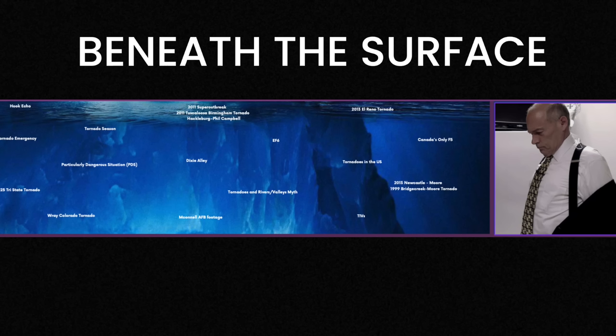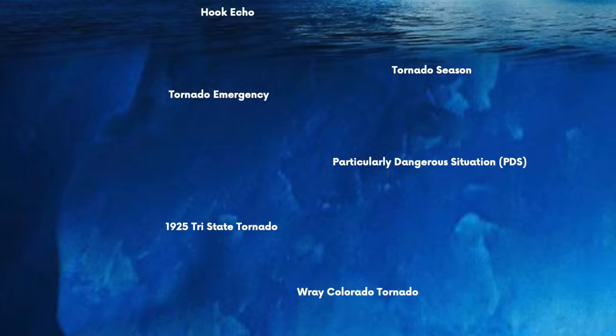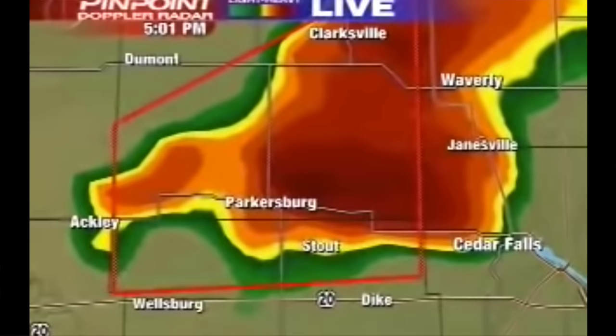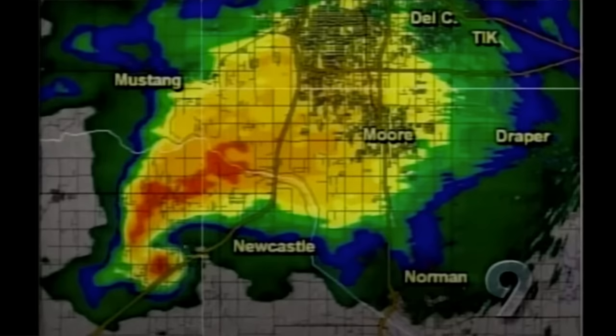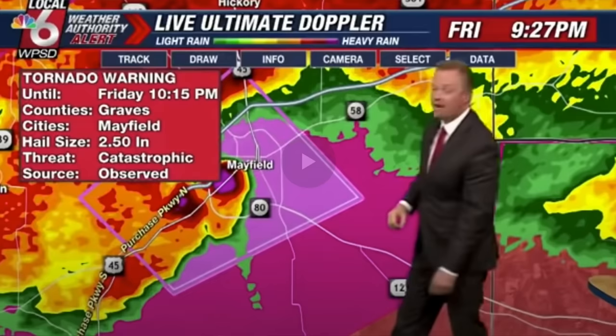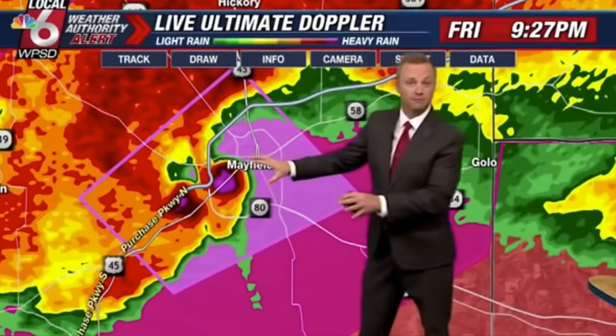Layer 2 — beneath the surface. Hook echo: some supercells produce a hook/pendant-shaped signature on radar caused by reflectivity of rain and hail. This is one of the hallmark signs of a radar-indicated tornado, especially when the hook echo forms a debris ball. Notable examples include the 2013 Moore and 2021 Mayfield tornadoes. Quick disclaimer: not all tornadoes have hook echoes, and not all hook echoes produce tornadoes.